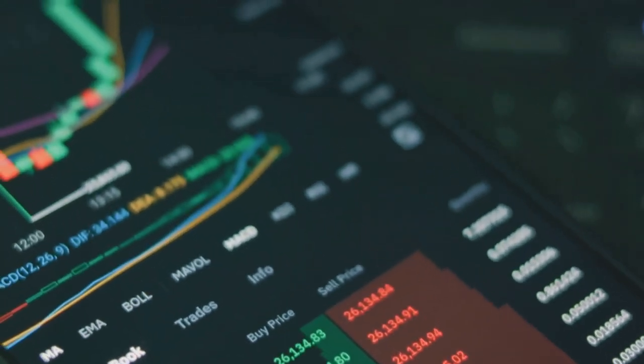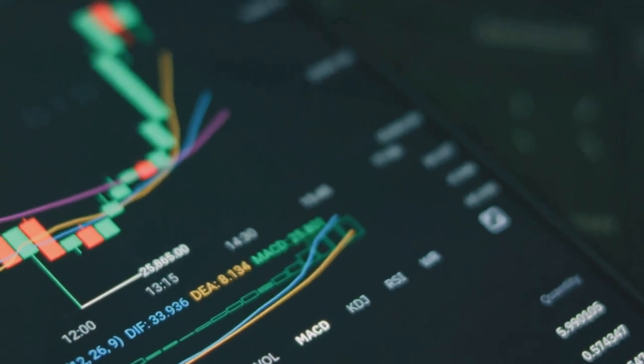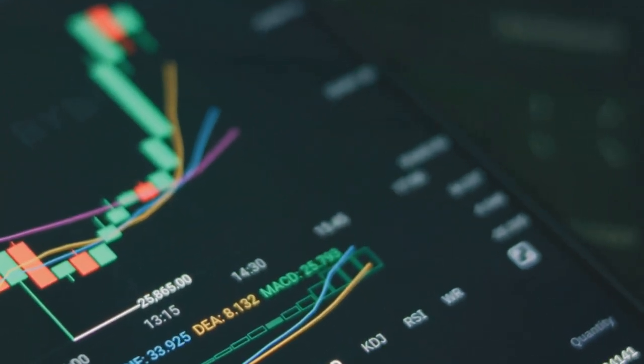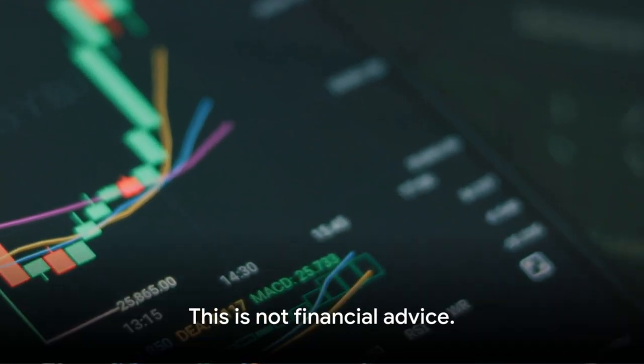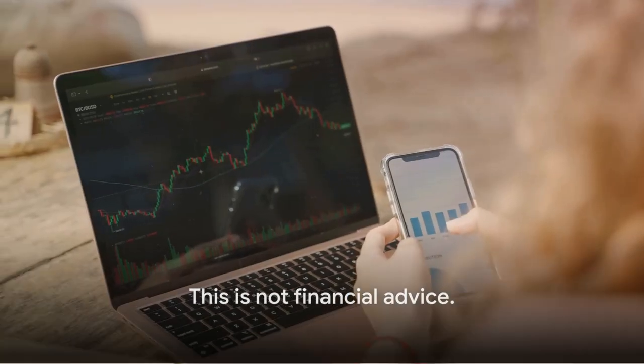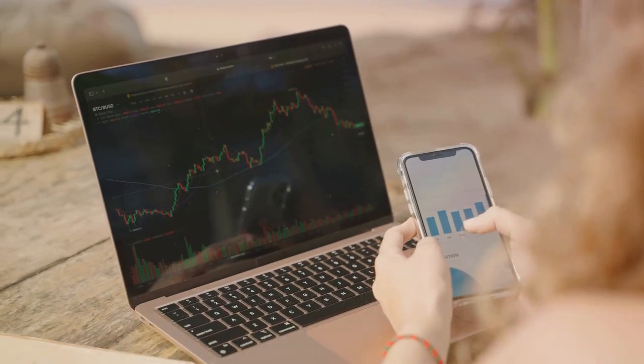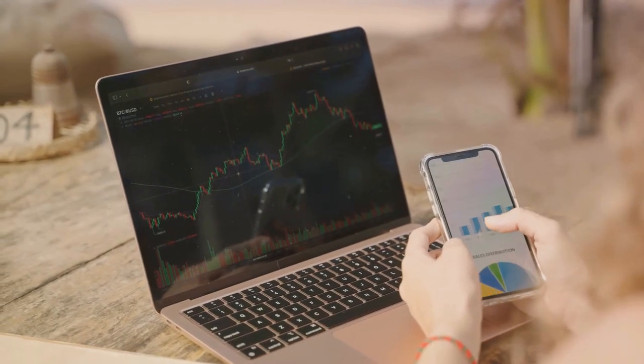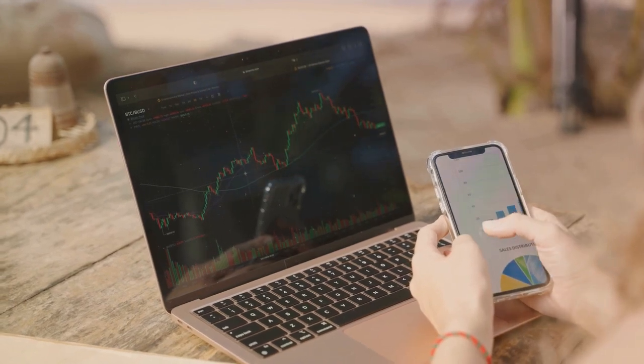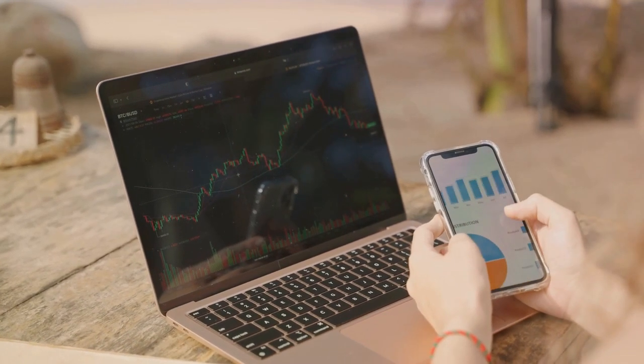However, it is important to be aware of the risks and only invest money that you can afford to lose. This is not financial advice. I am not a financial advisor and I recommend that you do your own research before investing in cryptocurrencies.